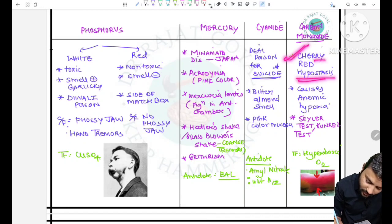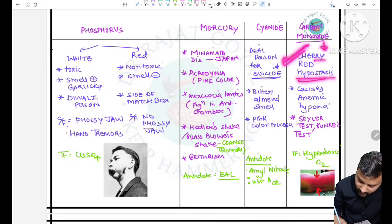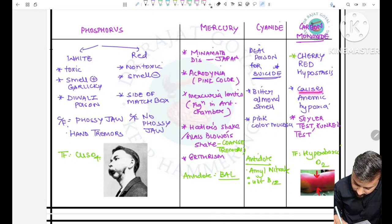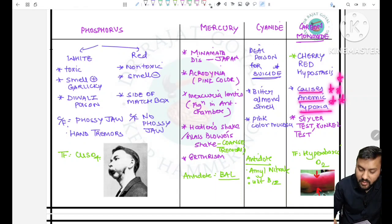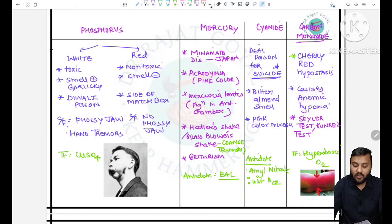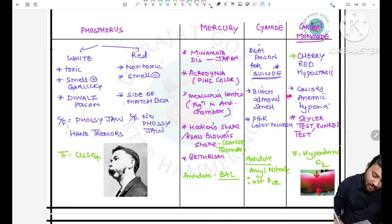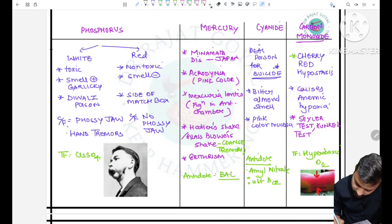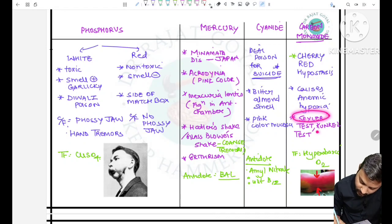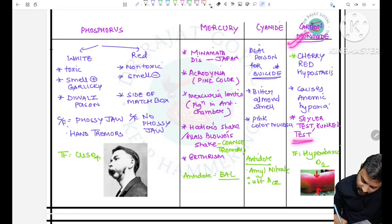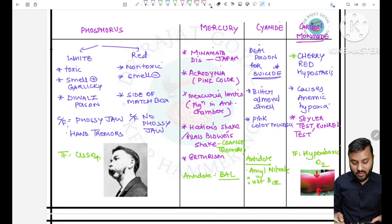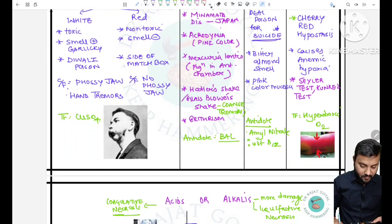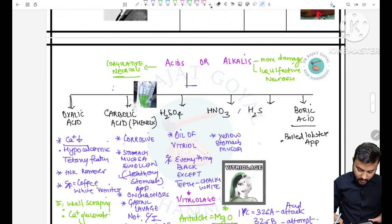For carbon monoxide poisoning, cherry red hypostasis can be seen on post-mortem. It causes anemic hypoxia because carbon monoxide has more binding capacity than oxygen with RBCs. Tests such as Hoppe-Seyler's test or Katayama test are done for carbon monoxide poisoning. Treatment is hyperbaric oxygen because hypoxia is present.